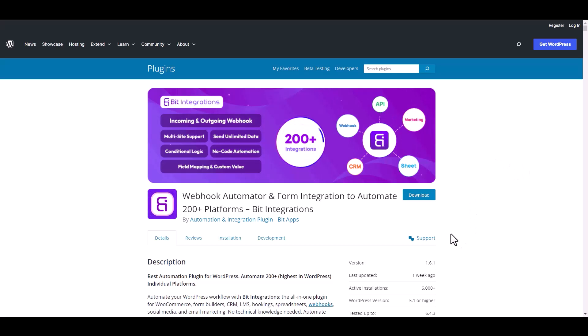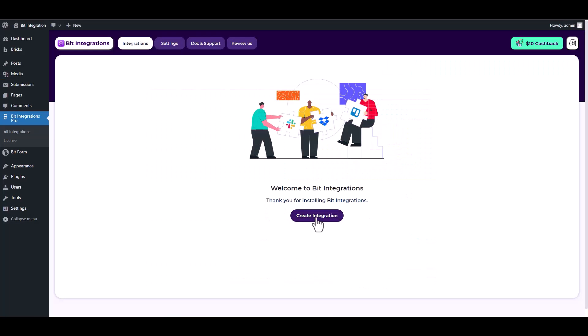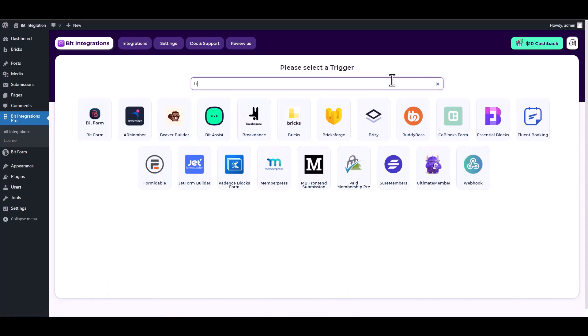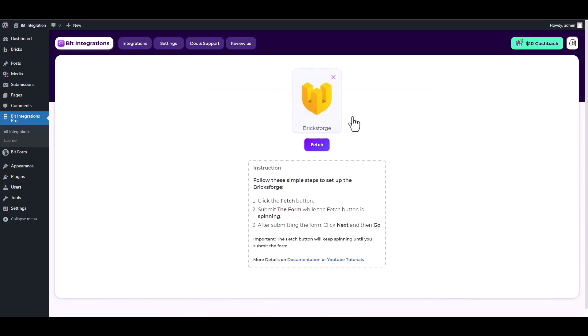I am utilizing the Bid Integrations plugin to establish a connection between these two platforms. Let's go to Bid Integration dashboard, create integration, search and select BricksForge as a trigger, click on the fetch button, and then fill out the BricksForge form.